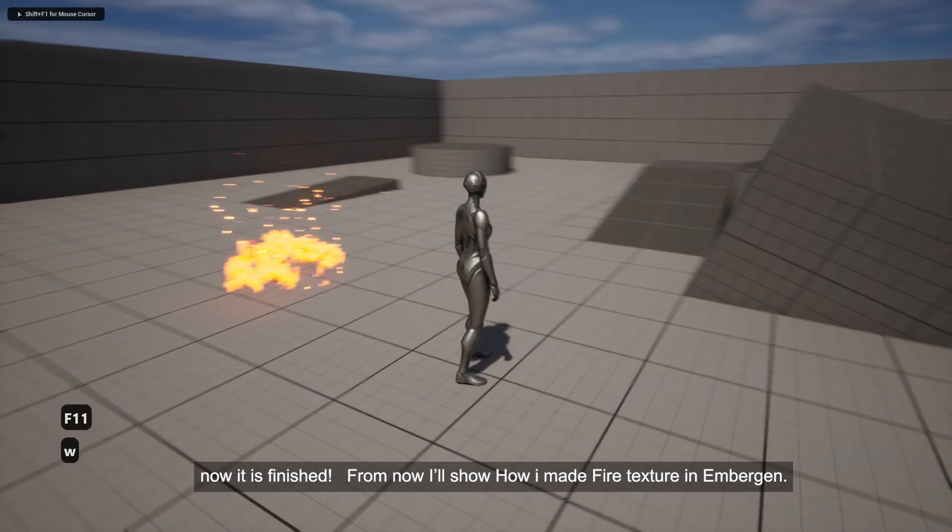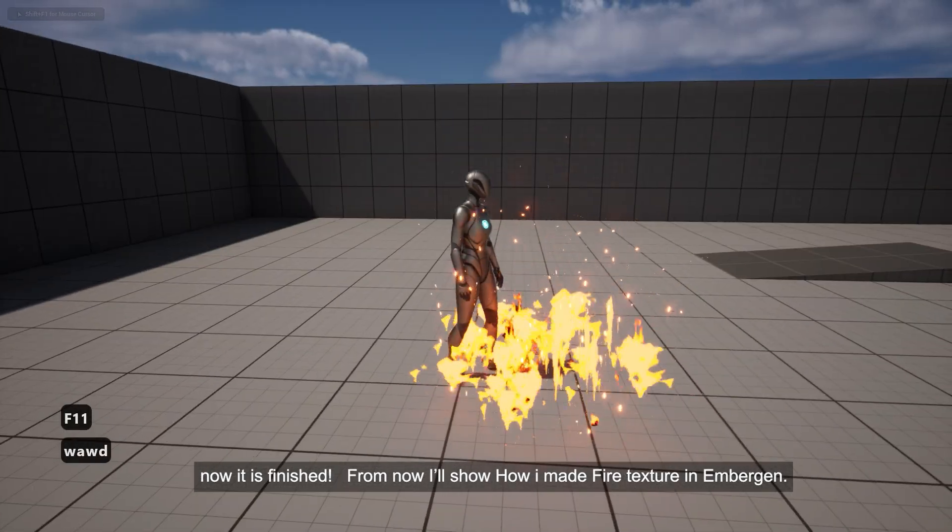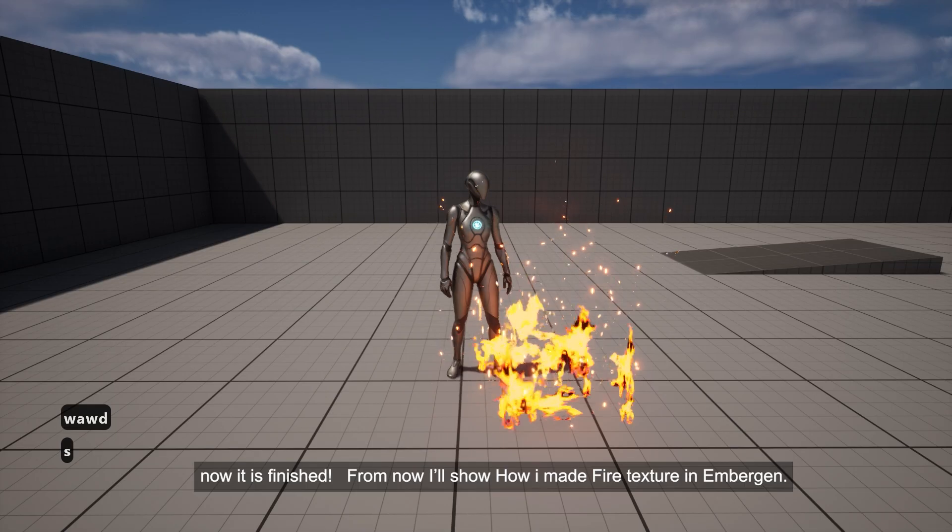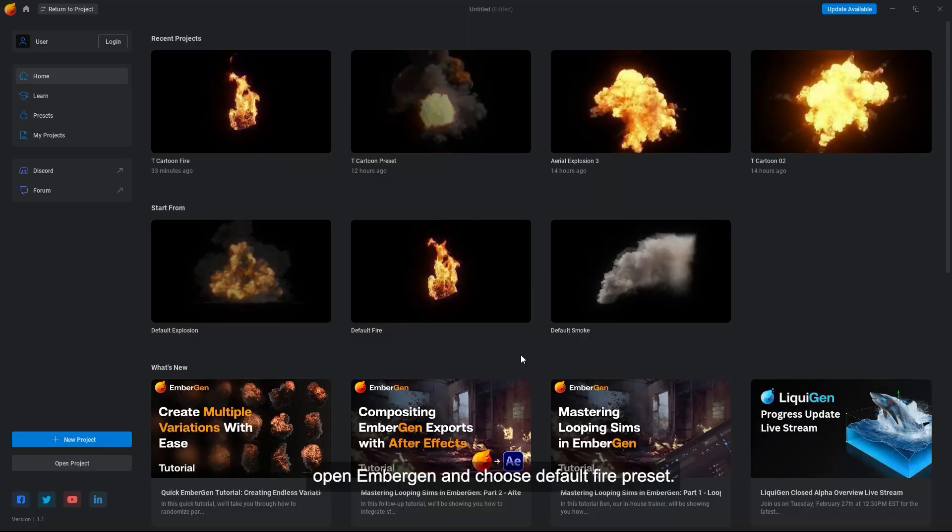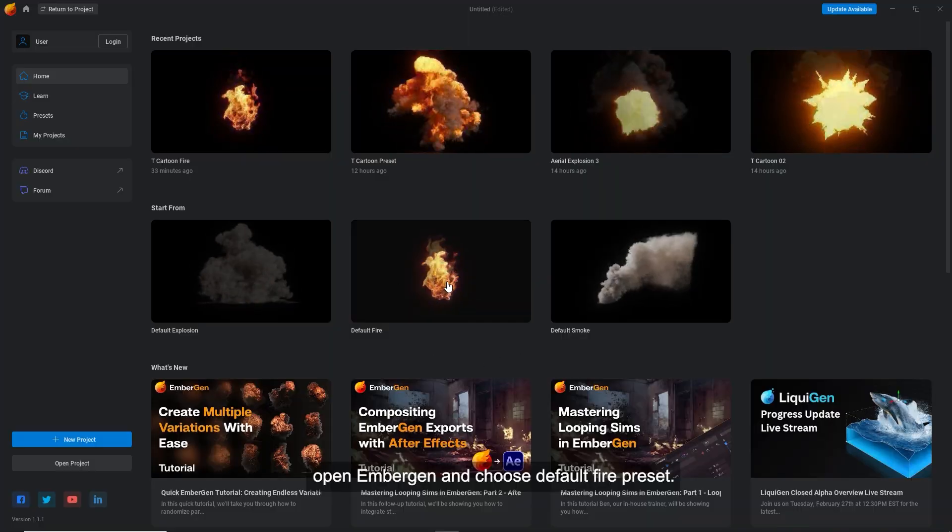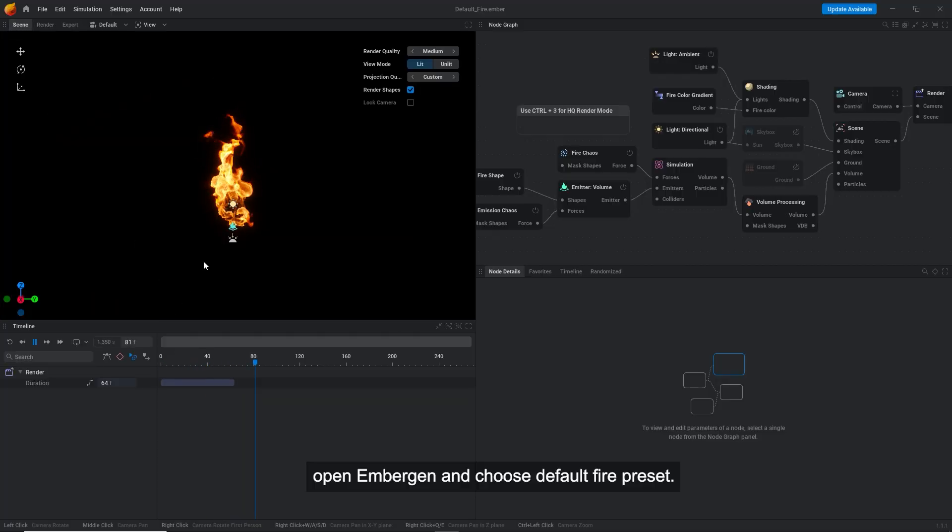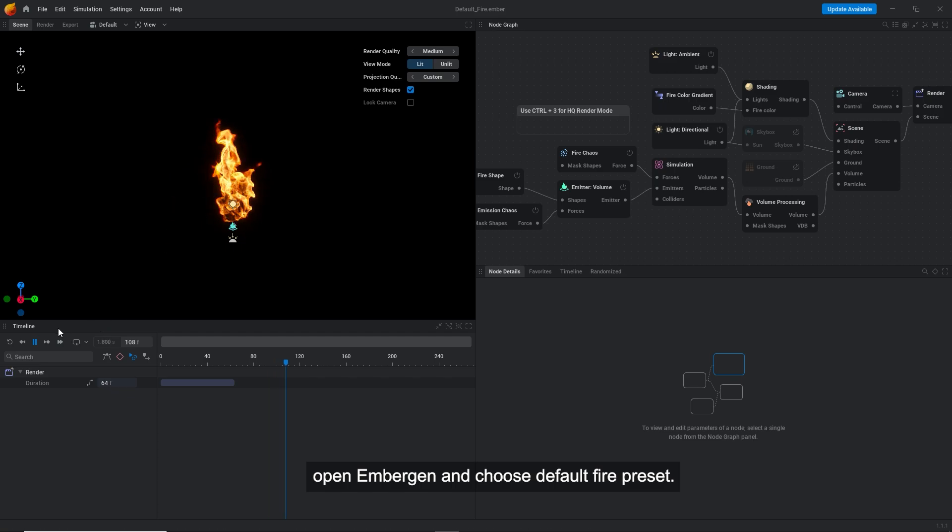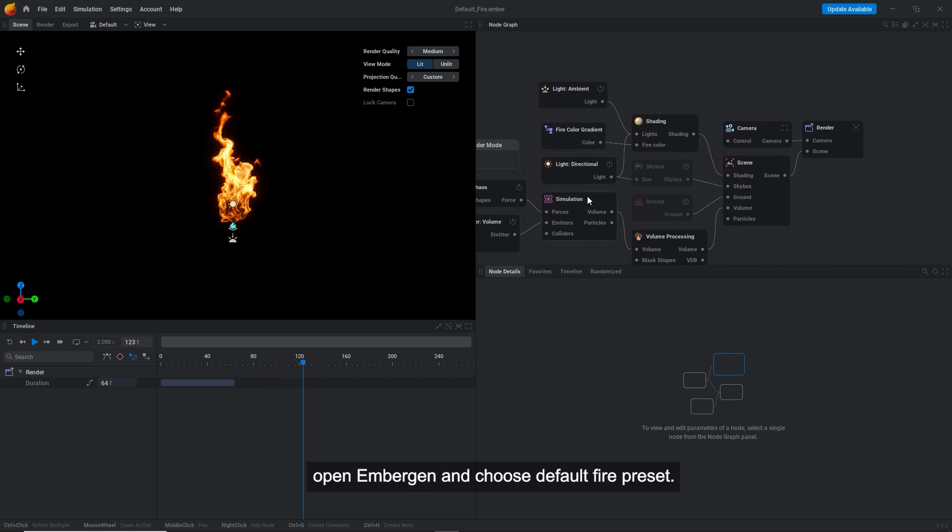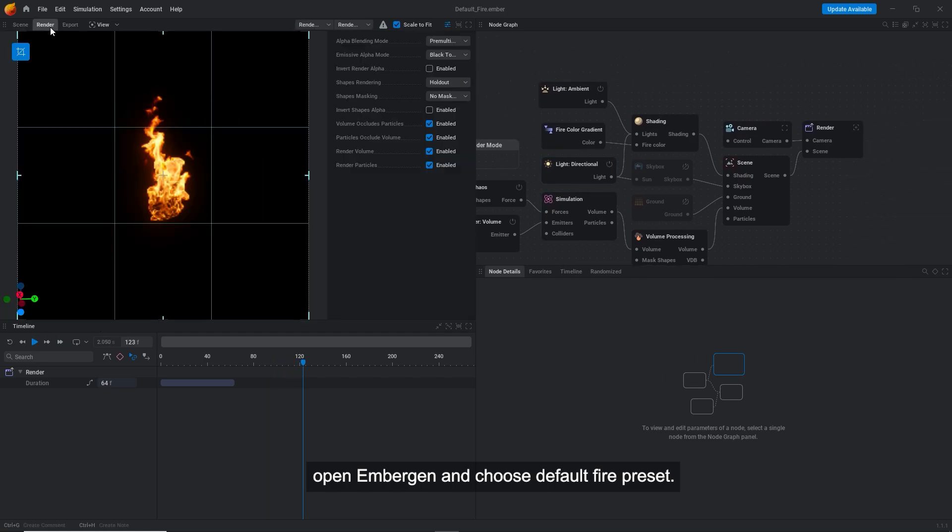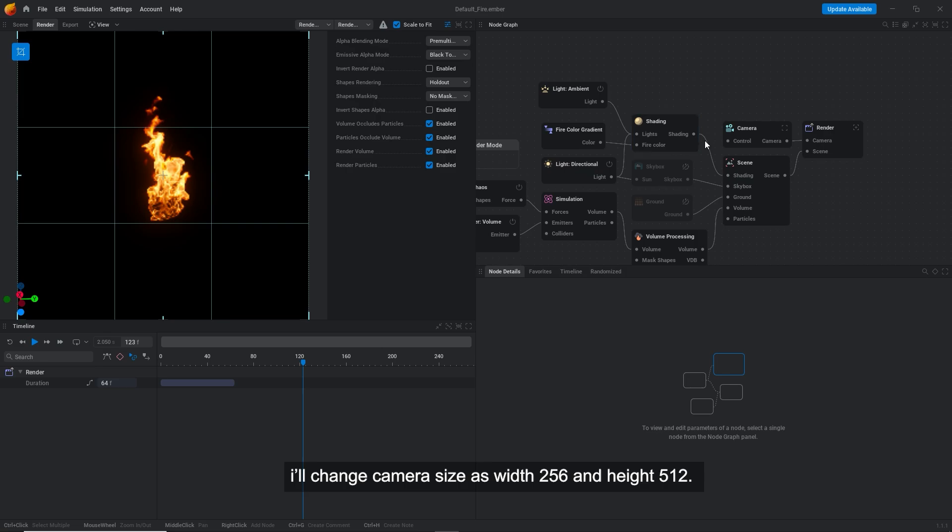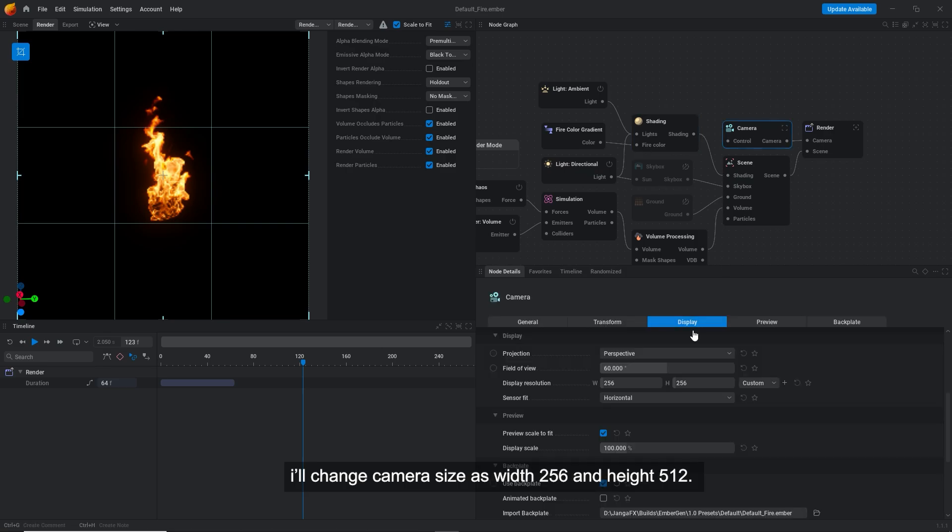From now I'll show how I made fire texture in EmberGen. Open EmberGen and choose default fire preset. I'll change camera size as width 256 and height 512.